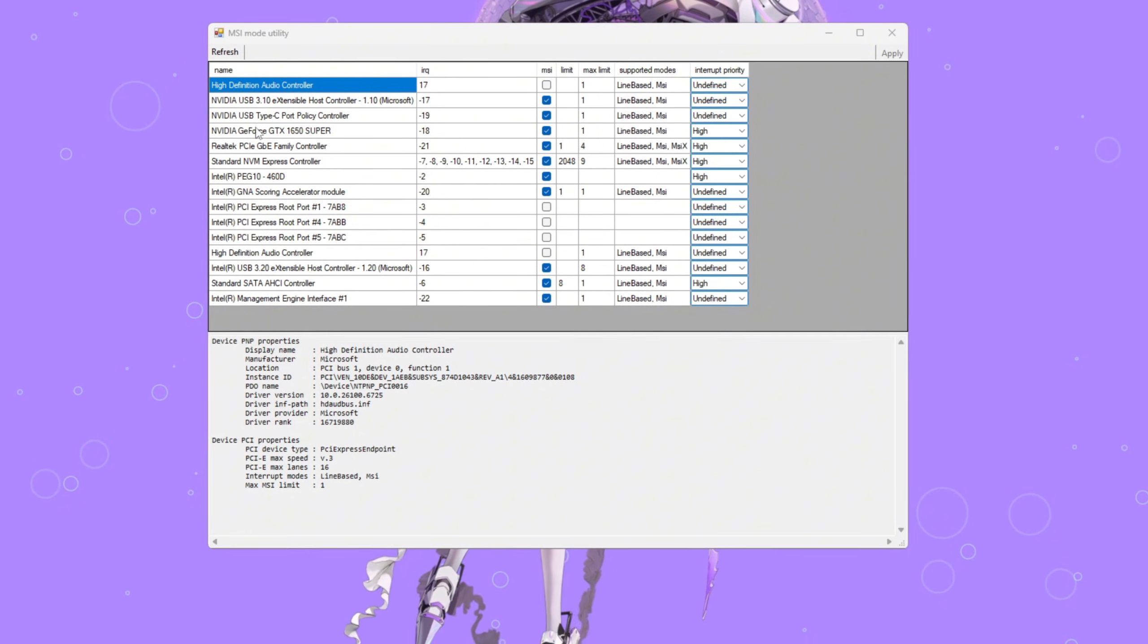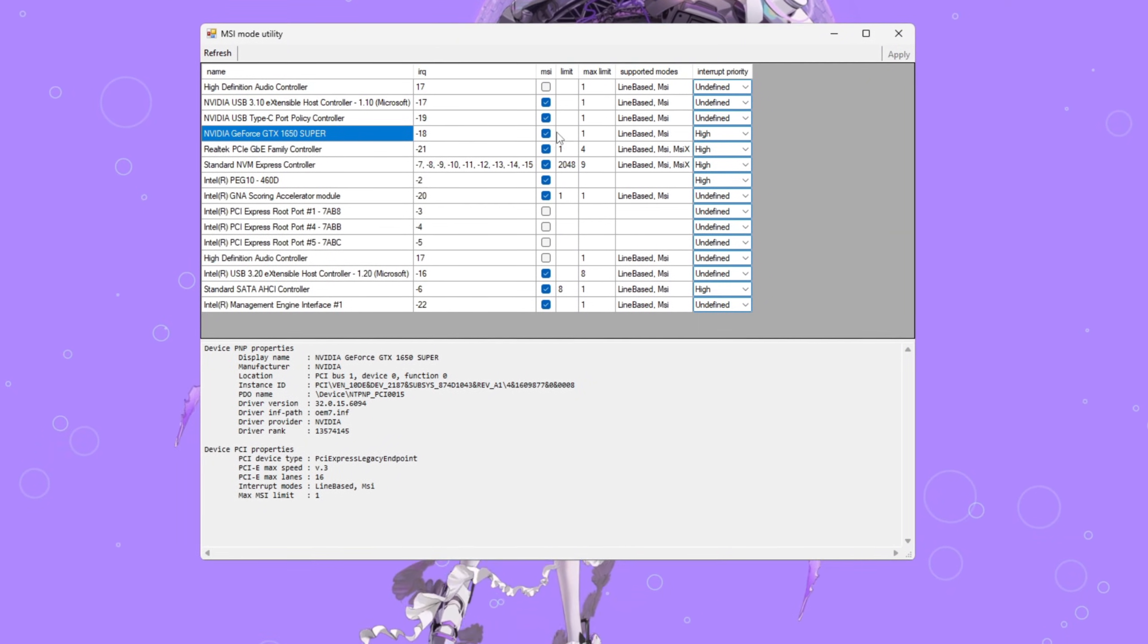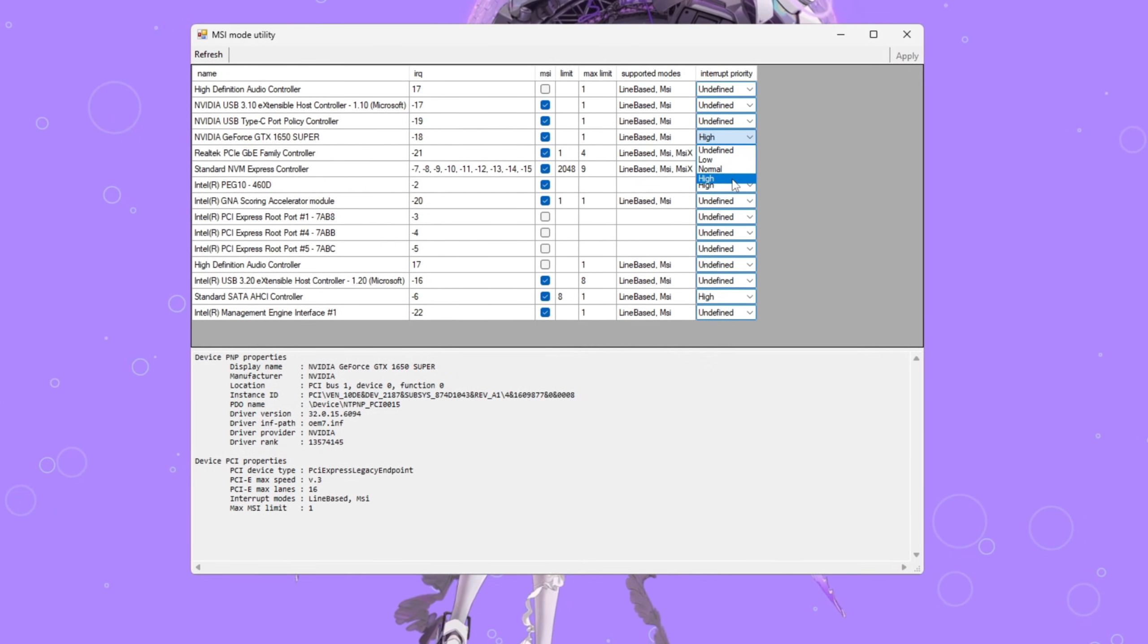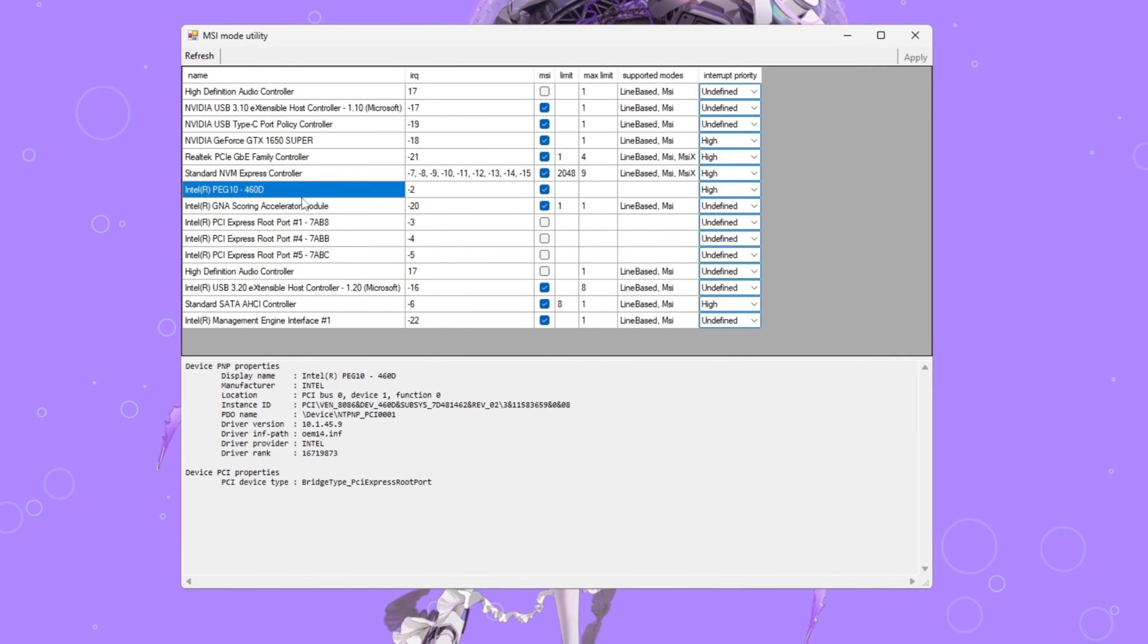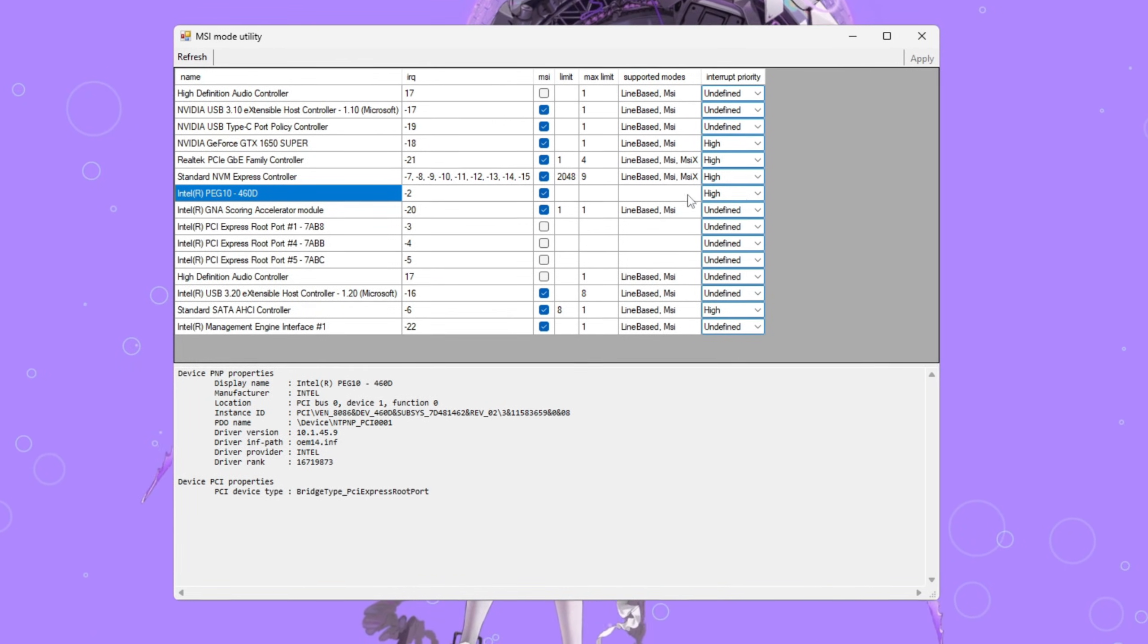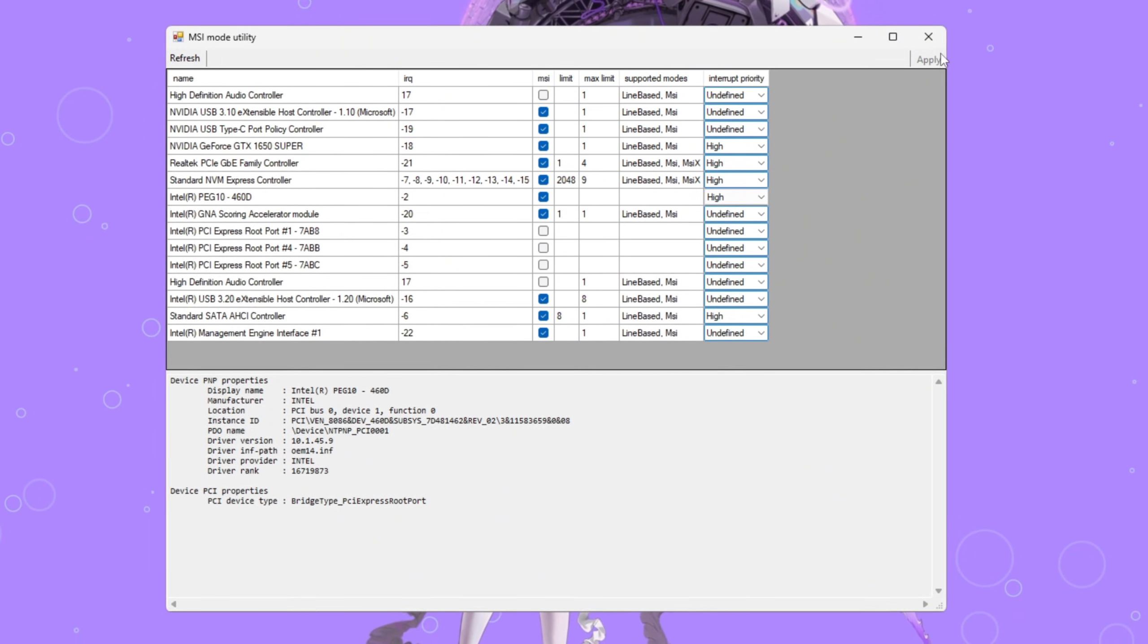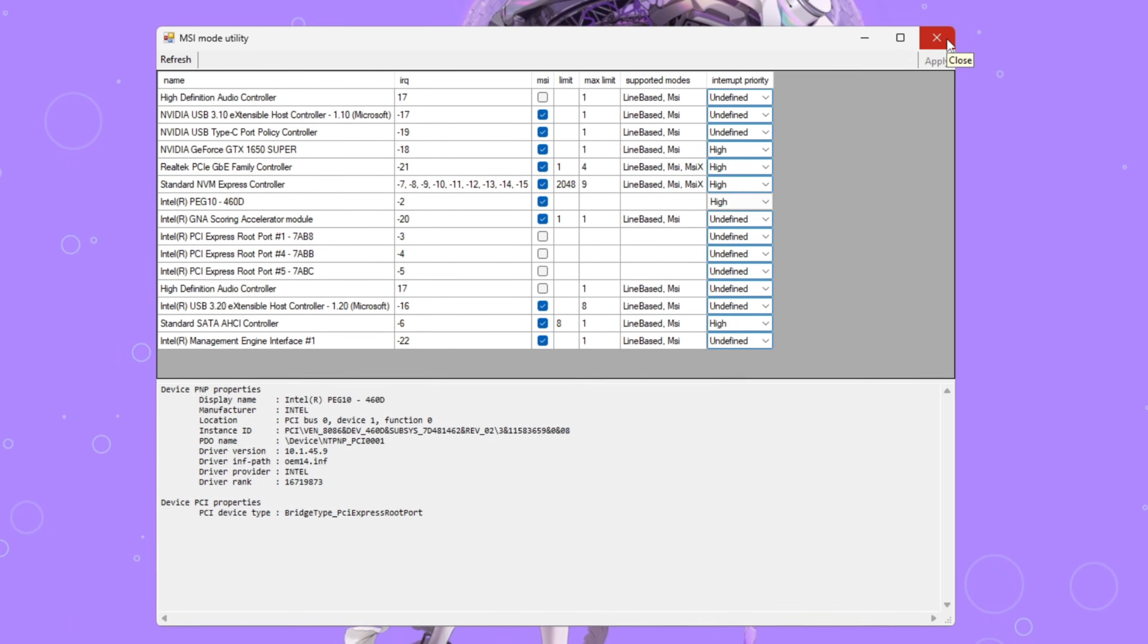Open it and find your GPU graphics card in the list. Check the MSI box next to it and set Interrupt Priority to High. This tells Windows to give priority to your graphics card's tasks, reducing input delay and improving frame delivery. If your PC also has an integrated GPU, like Intel HD graphics, repeat the same steps for that one too. Check MSI and set High Priority. This ensures both GPUs communicate quickly and don't bottleneck each other.